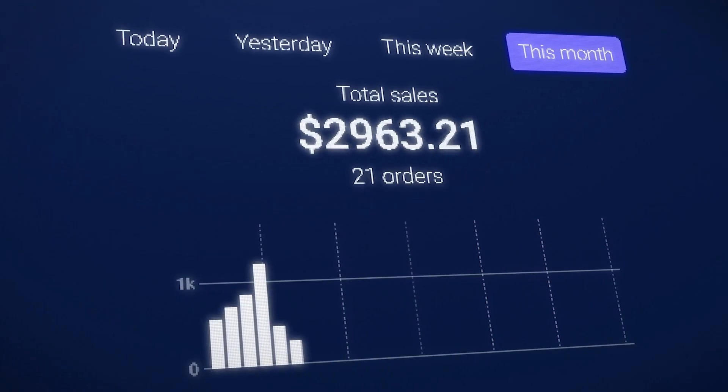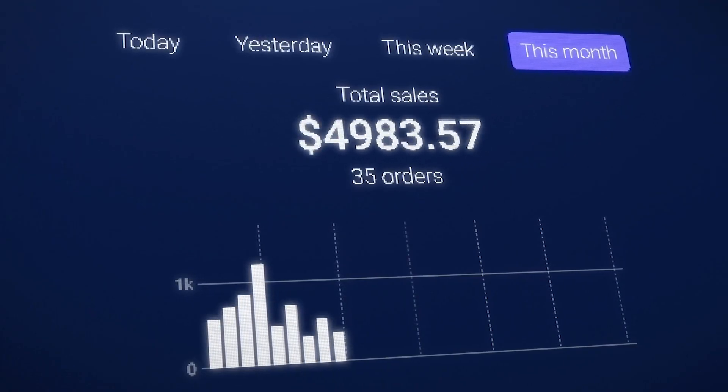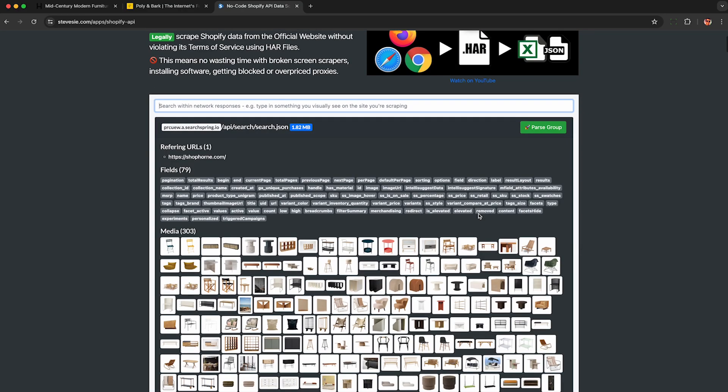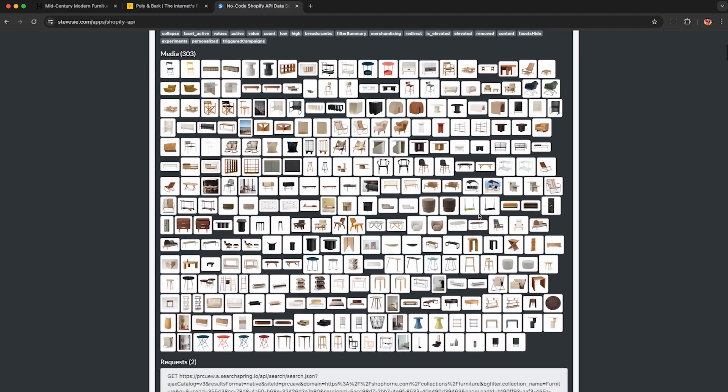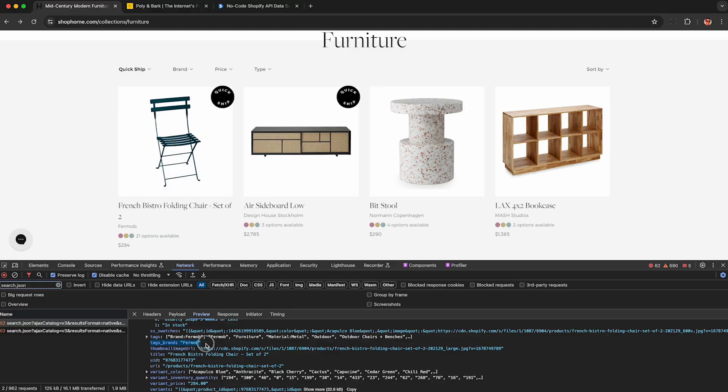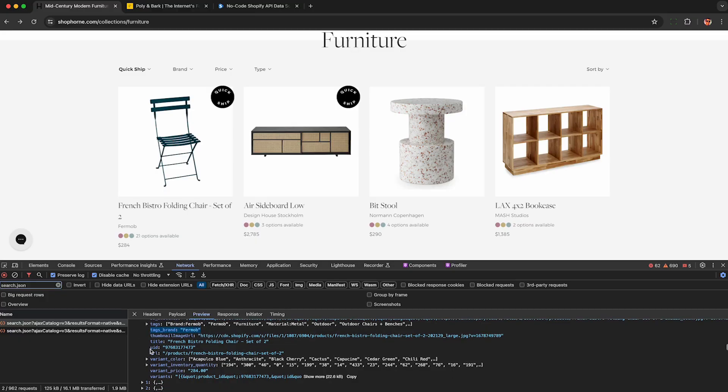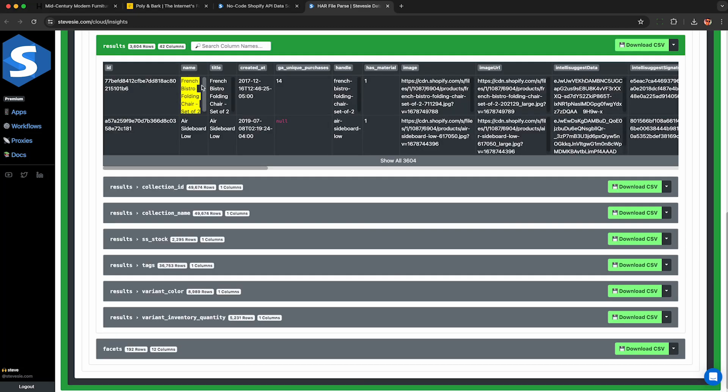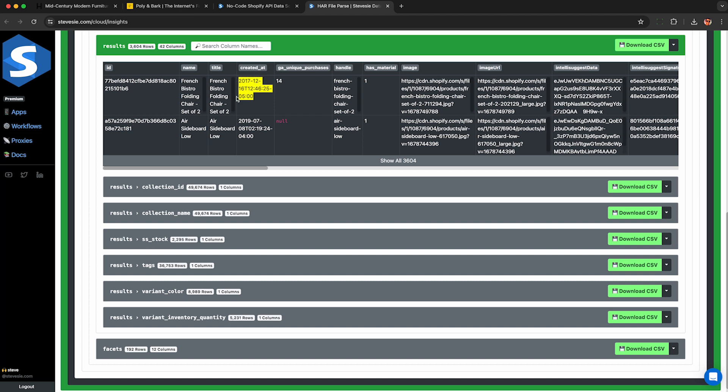So I hope you guys found this useful. And remember, this can work with not just Shopify stores, literally any e-commerce store that sends dynamic data over JSON, we can capture and scrape with HAR files. To see how, just watch this next video here about scraping Home Depot using the same approach.